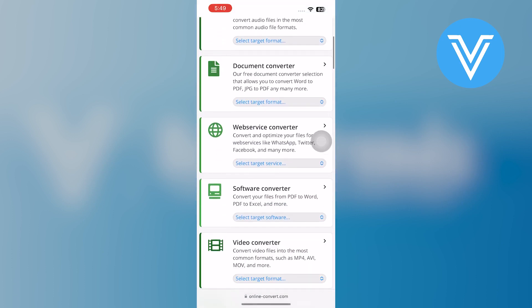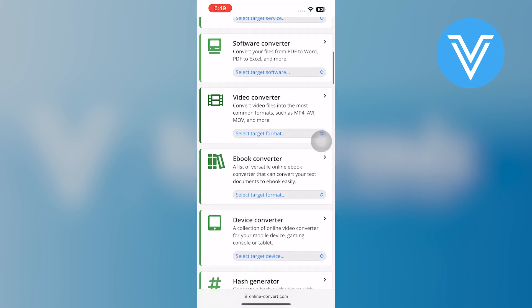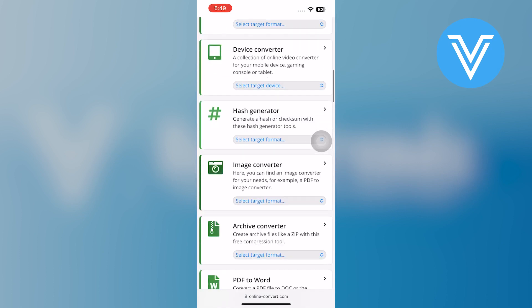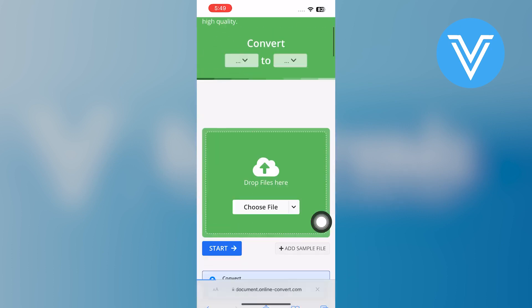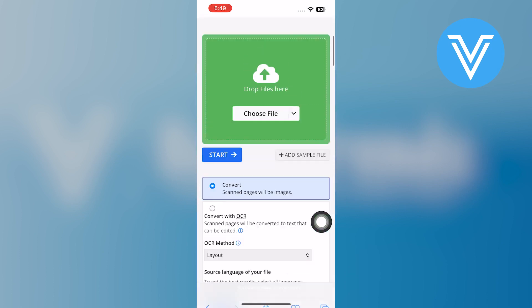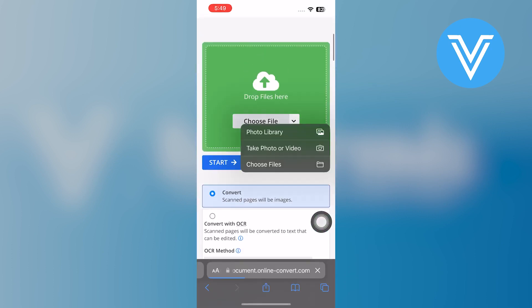Once you are in, scroll down to find the PDF to Word Converter. Now, click on Choose a File, and it will show you the drop-down menu.